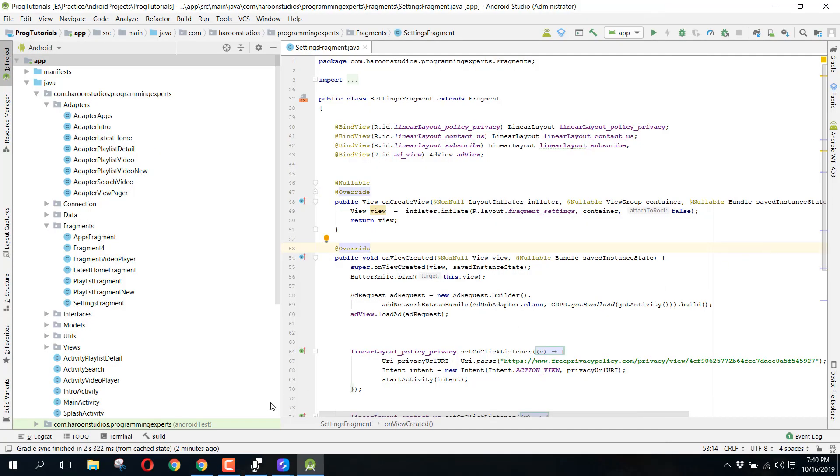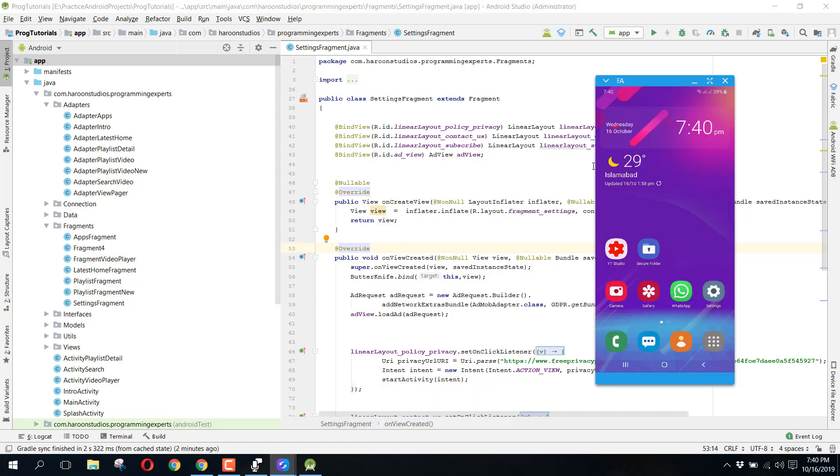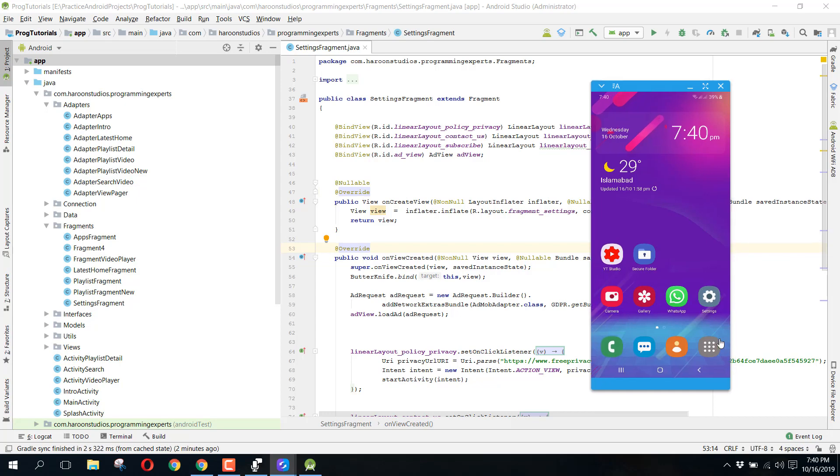Bismillahir Rahmanir Rahim, welcome to my another video on Android app development. So guys, in this video I am going to give you a short demo of our new channel app. So let's get started.